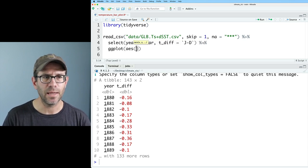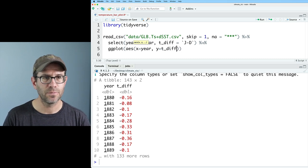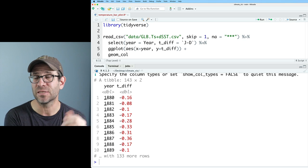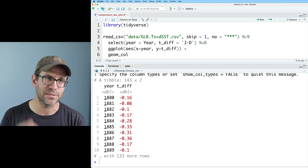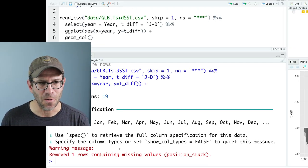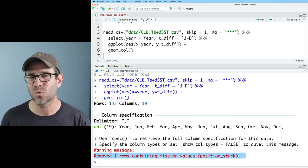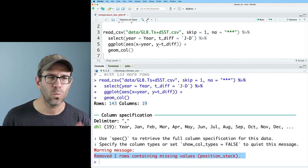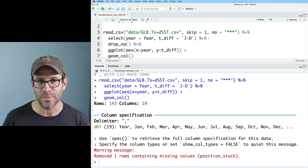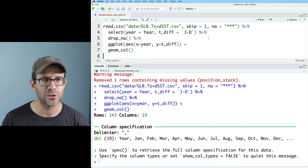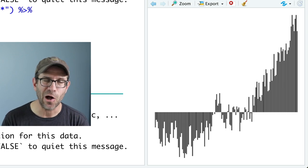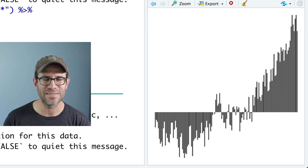We'll feed this into ggplot with aes where x is year and y is t_diff. Instead of geom_bar, which has a built-in summary function, we want geom_col, which takes the values as they are and plots them on the y-axis. That gives us something that hopefully looks a bit like the website target. I also want to handle the warning about missing values — after the select I'll do drop_na, which removes rows with missing data, and the warning goes away. Then I'll apply theme_void, which strips away all theming and gives us just the bars.